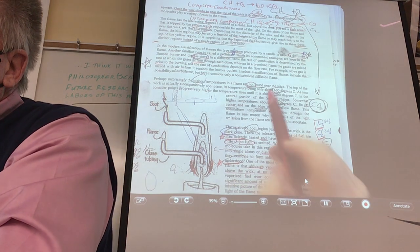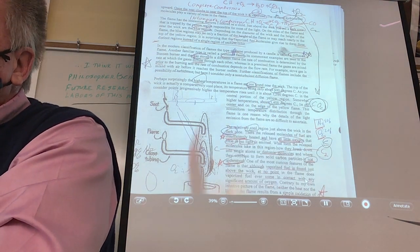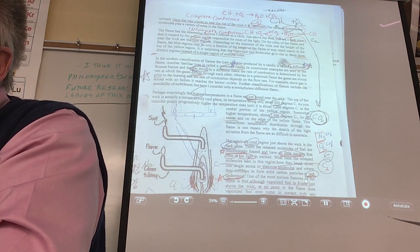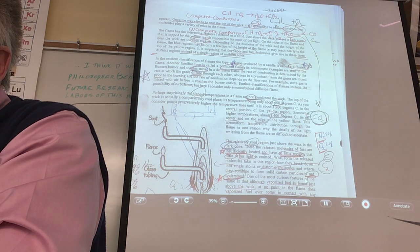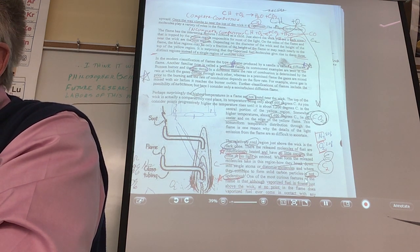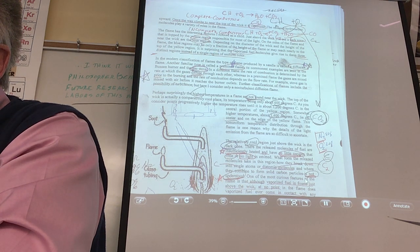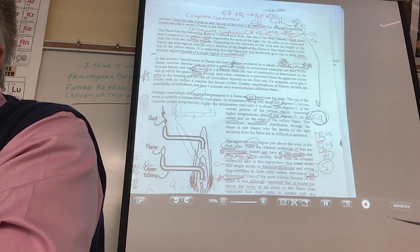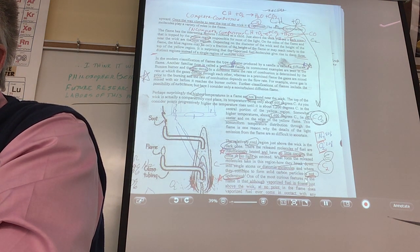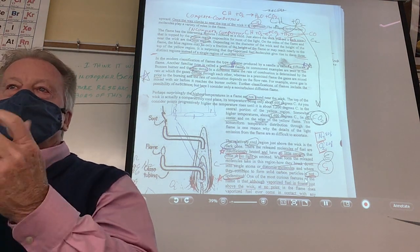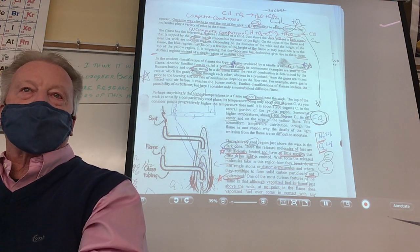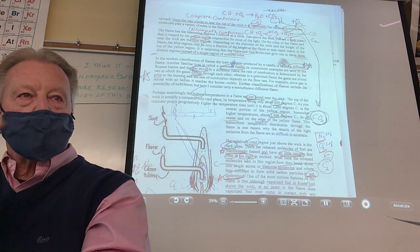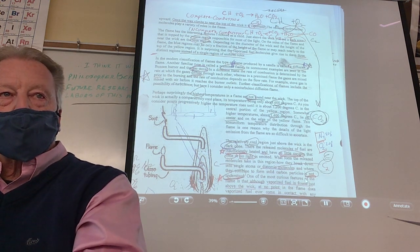In the modern classification of flames, the type produced by a candle is called a diffusion flame. Another familiar type is a pre-mixed flame — seen in the Bunsen burner and the gas stove. In a diffusion flame, the rate of combustion is determined by the rate at which gases diffuse through each other. In a pre-mixed flame, the gases are mixed prior to burning. Have you seen a gas stove? What color is the flame? It's almost all blue, isn't it? What about my candle — is it blue? Just a little bit.